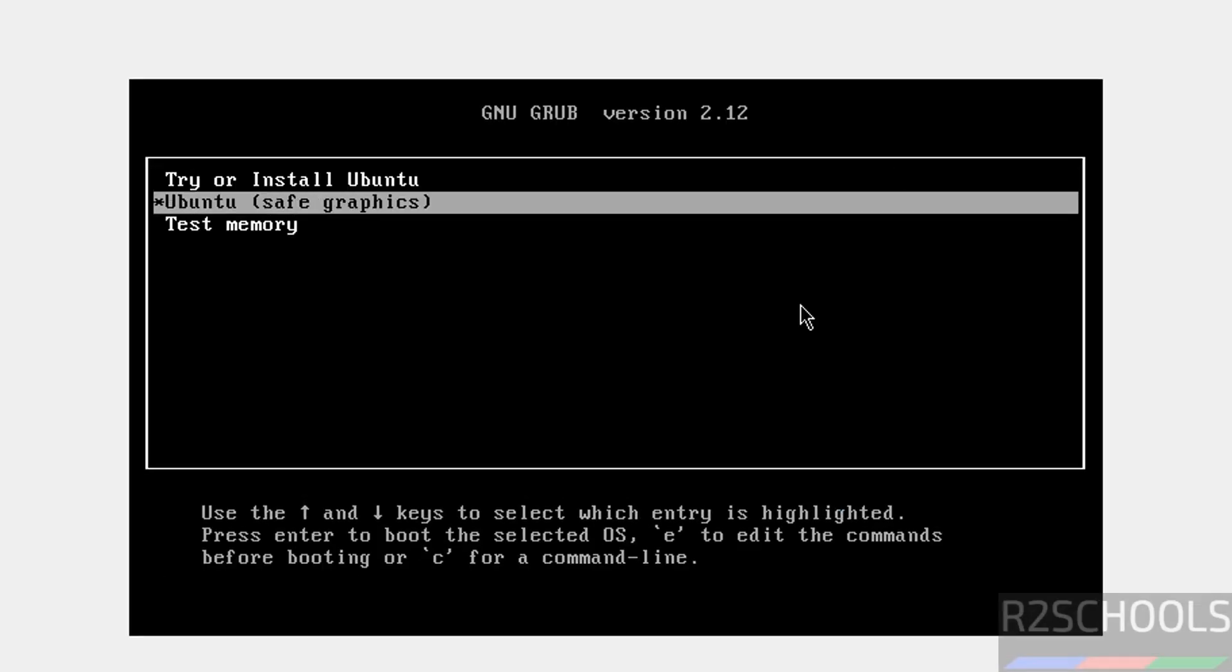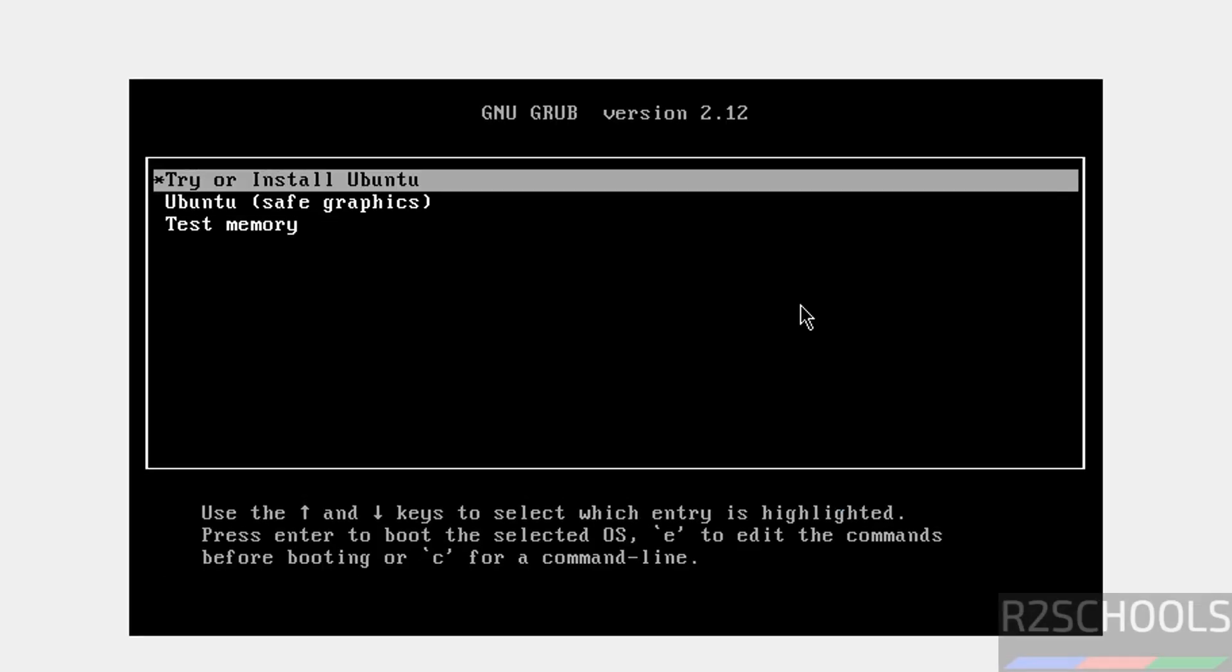Use up and down arrows and select the first one: Try or Install Ubuntu, and hit Enter. See, if cursor is grayed out, just press Alt Control to release the cursor.